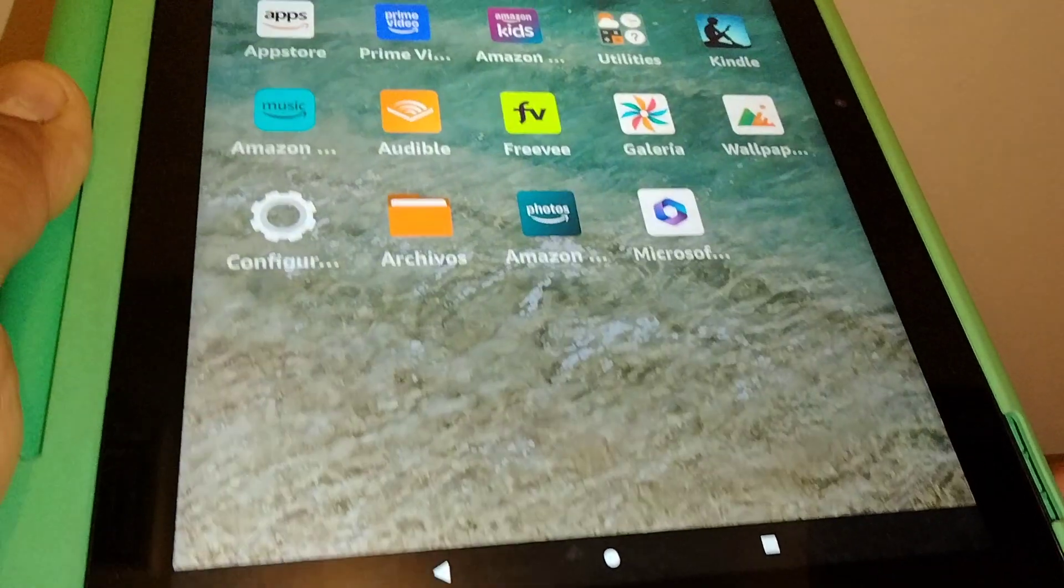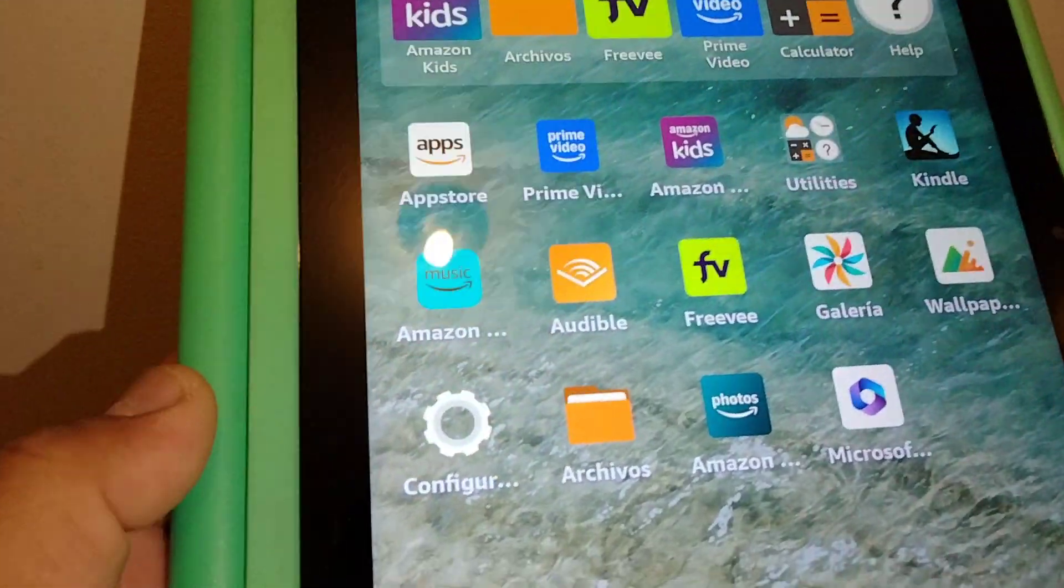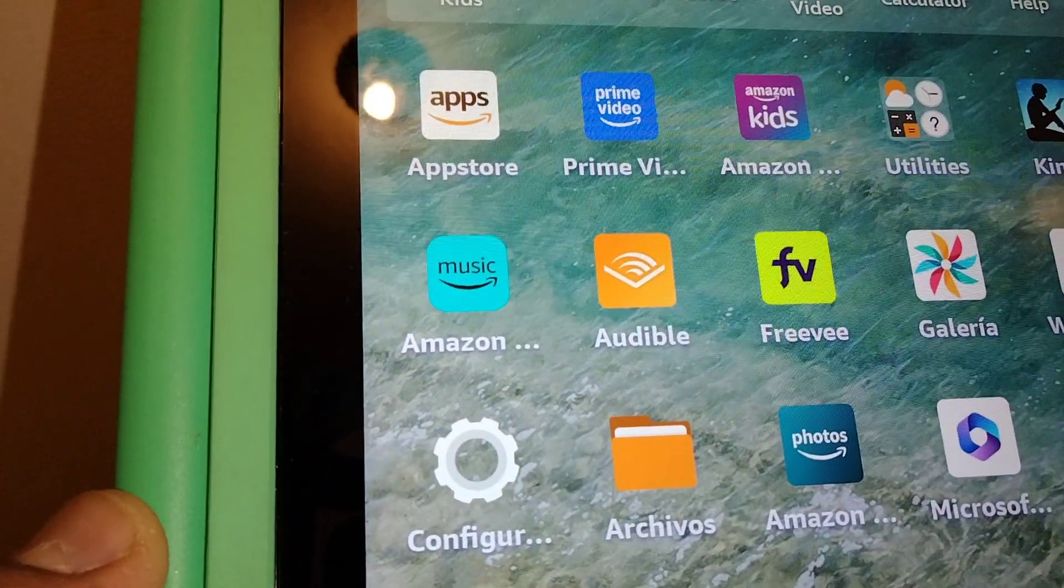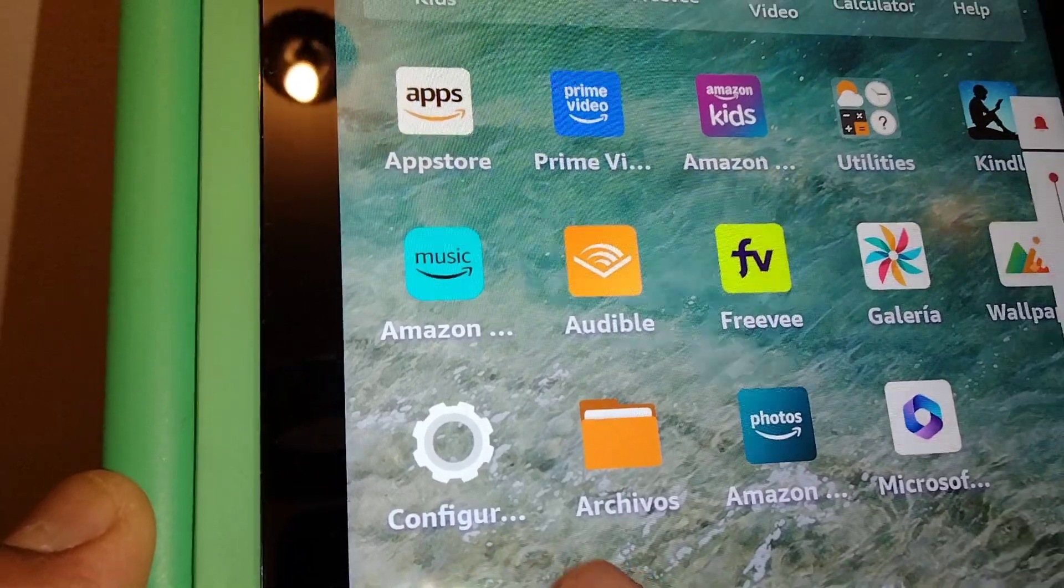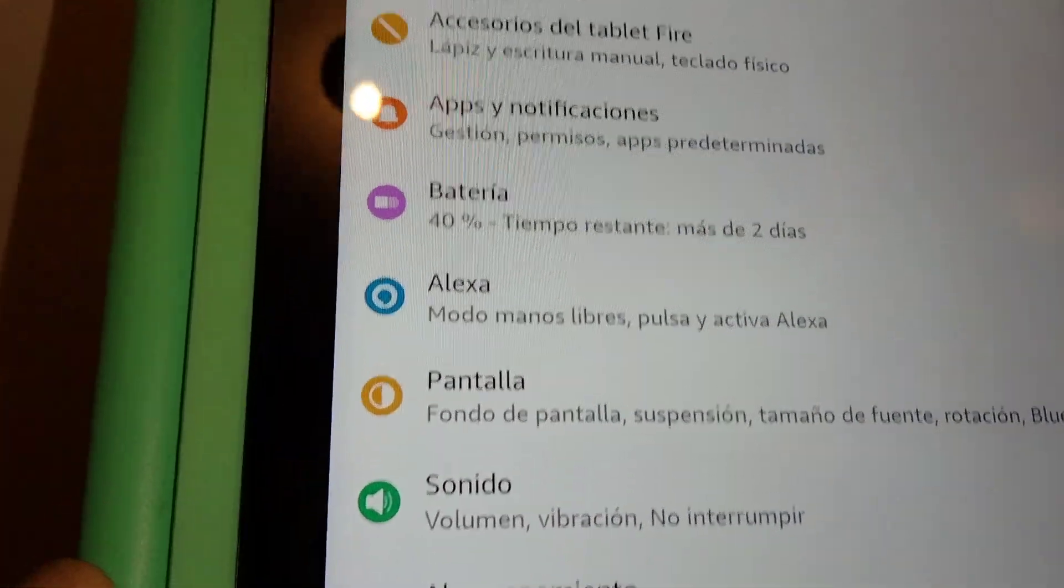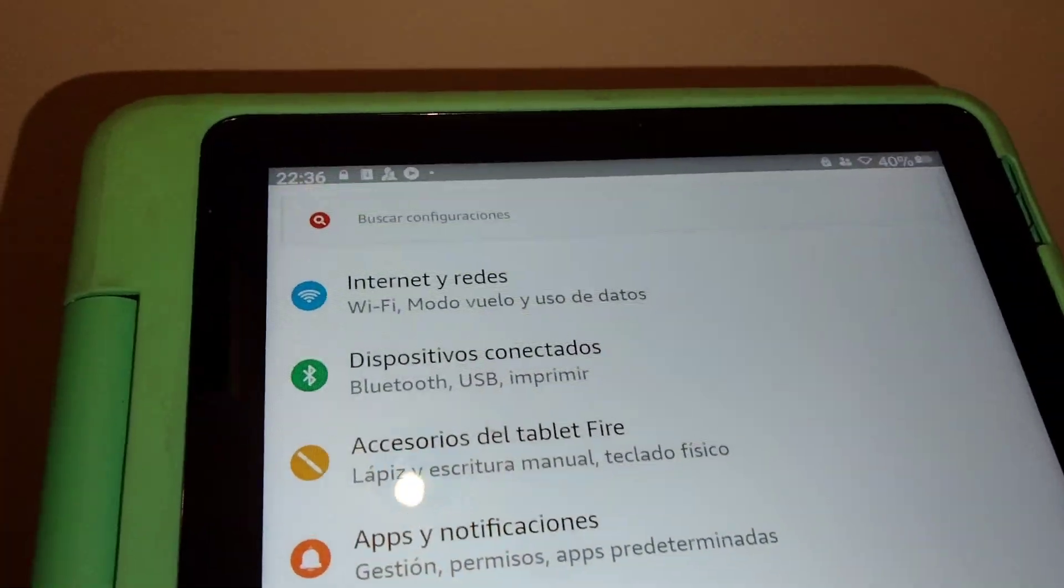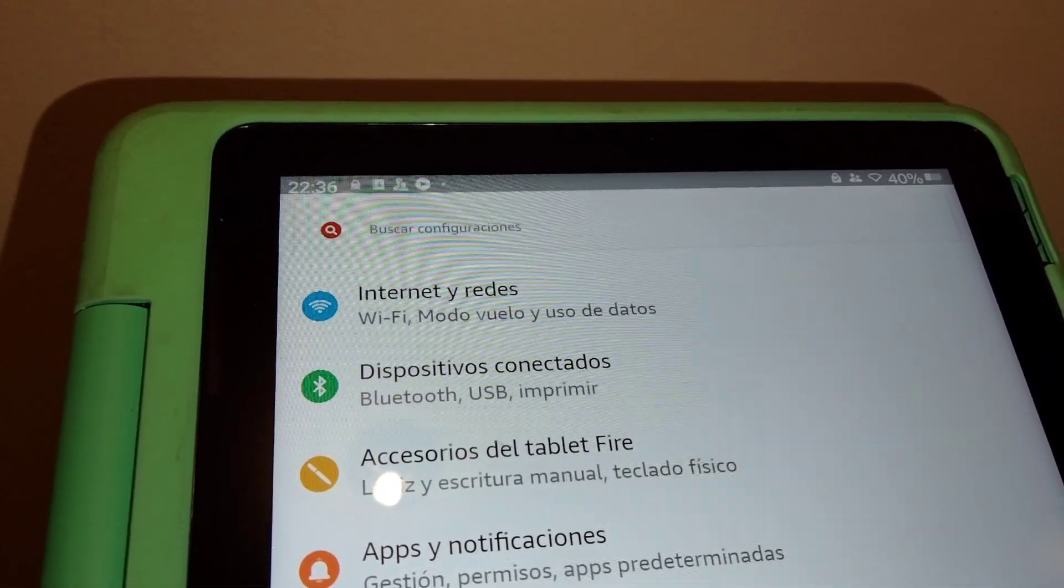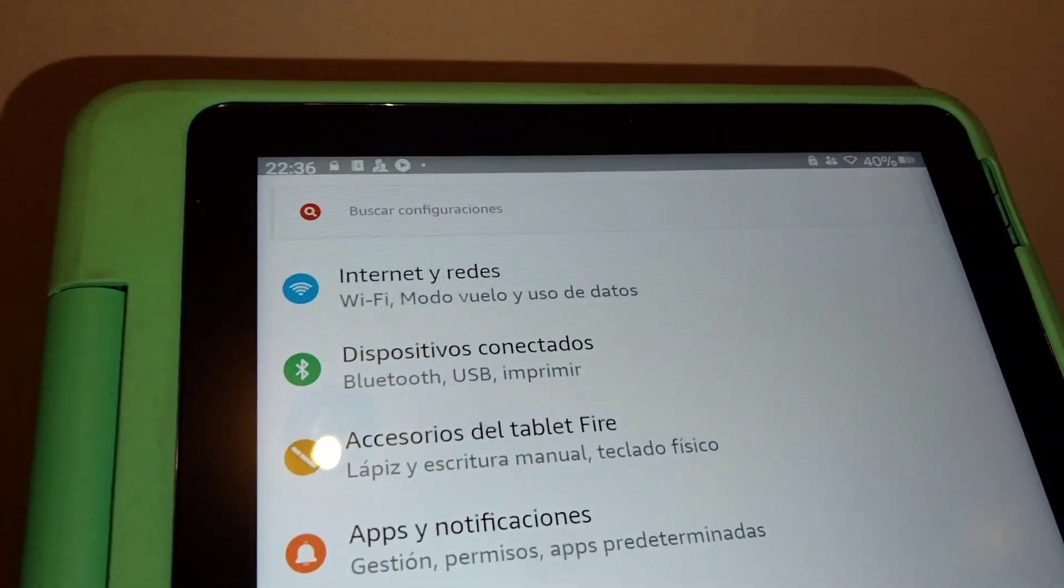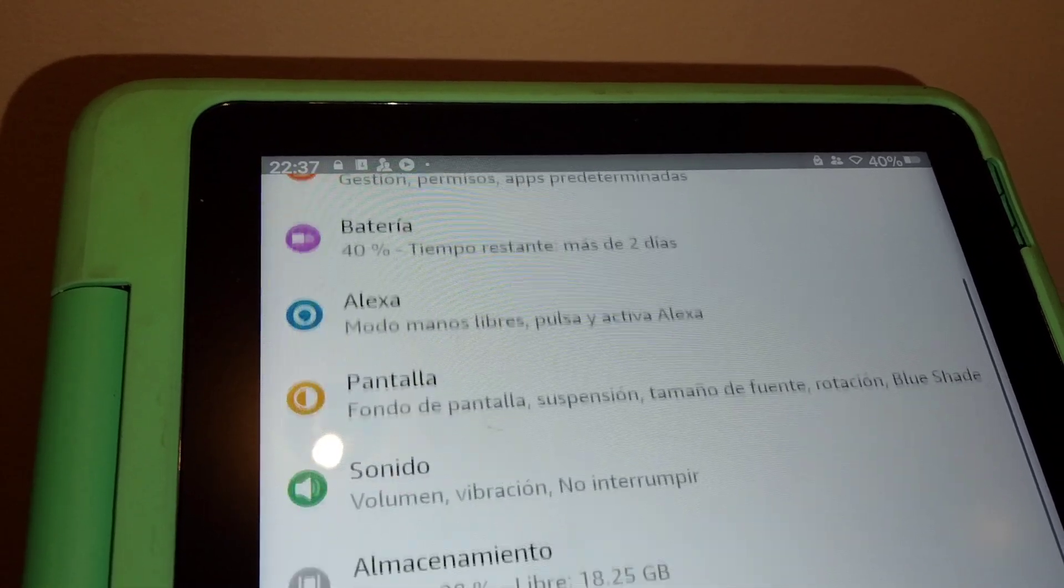Let's go to the home and find the settings icon, which is configure—this one. You're gonna see this screen on your tablet. Now let's scroll down.